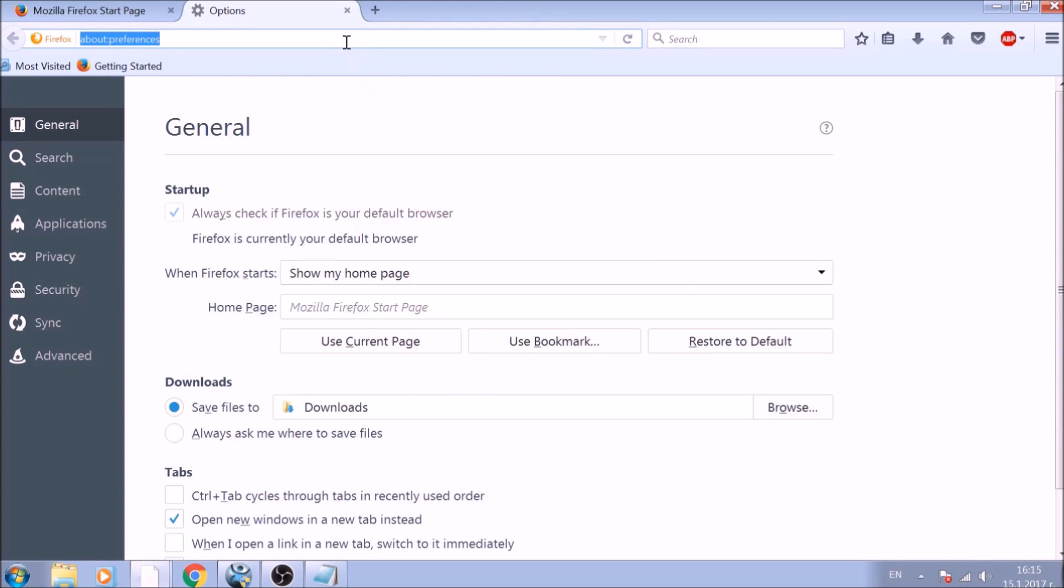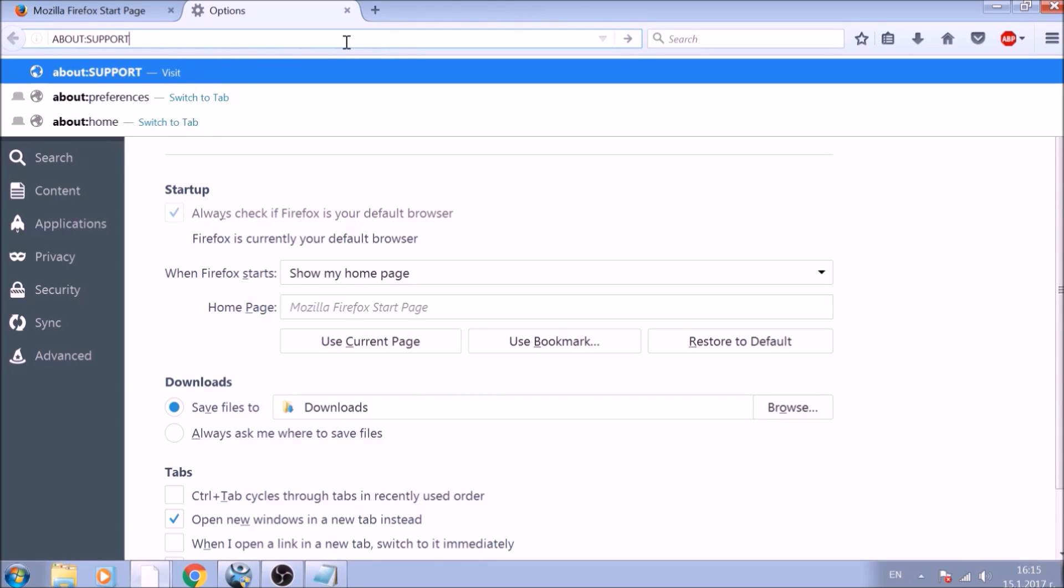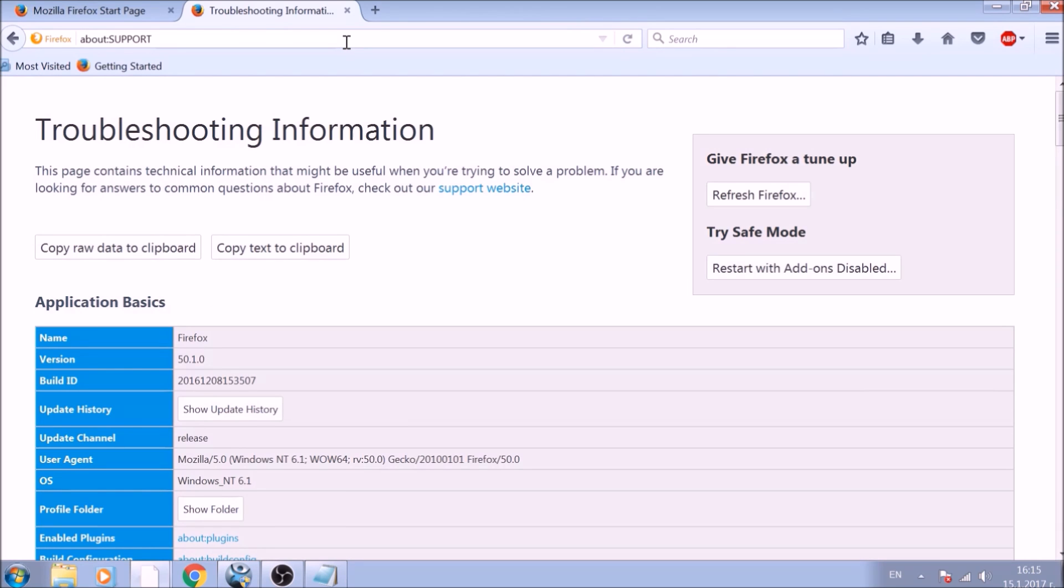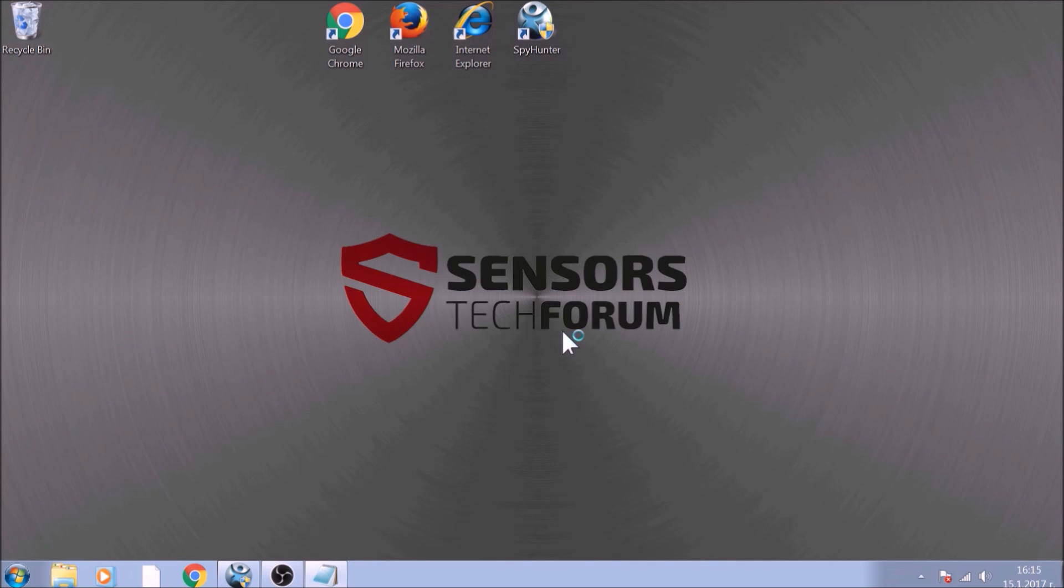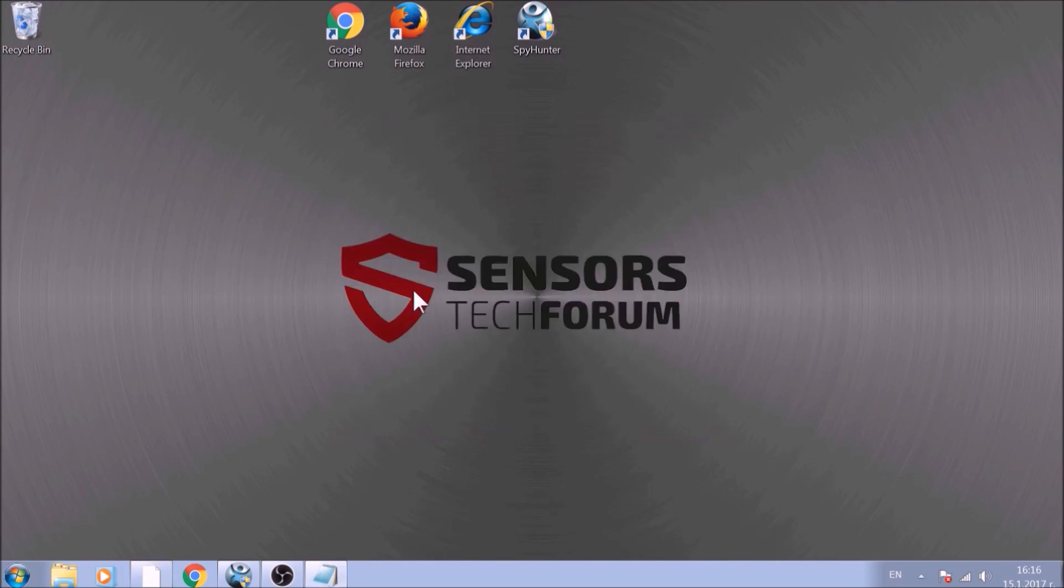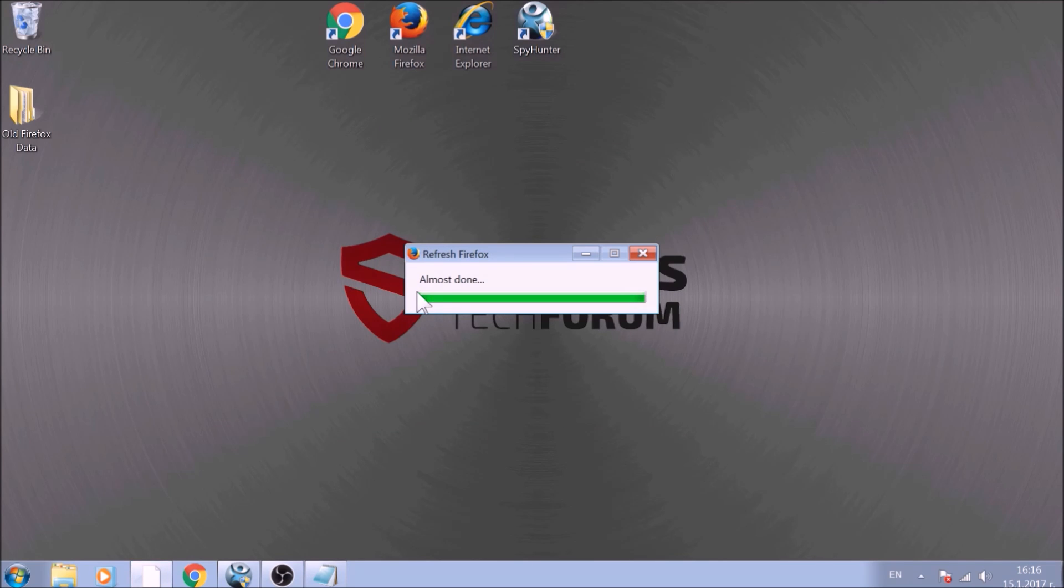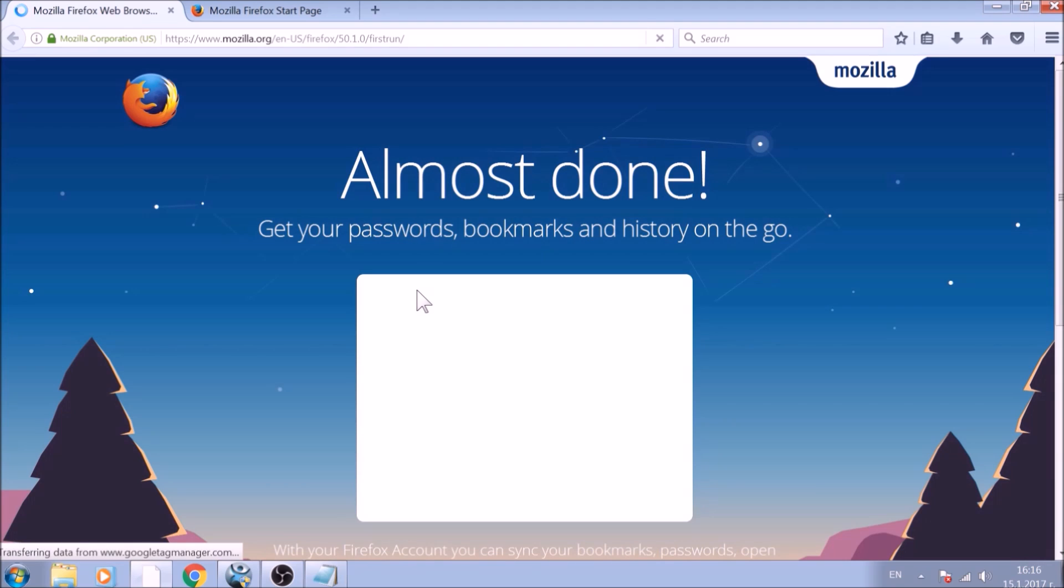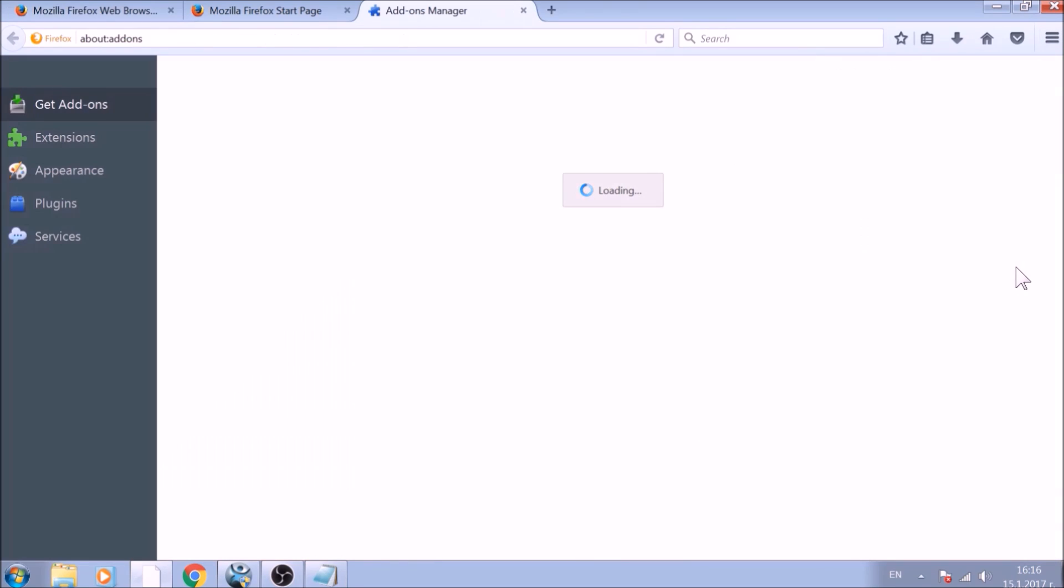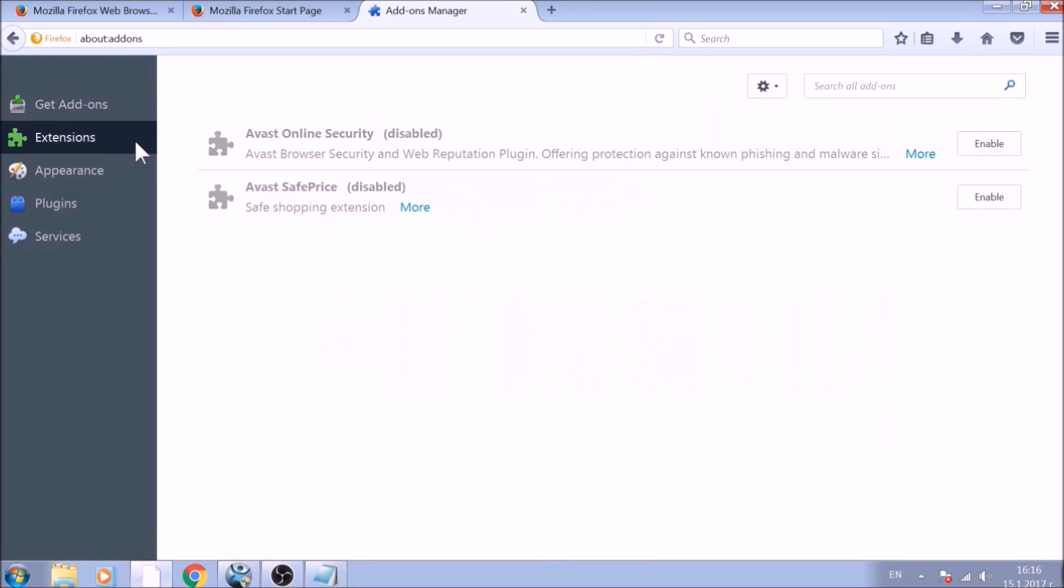Now it is time to reset Firefox to default, just like we did with Chrome. In the address bar, type about colon support and open it. On the support page, you will see a Refresh Firefox button. Click it. After this, Firefox will begin the refreshing process, and after you click Finish, your old data, like bookmarks and other, will be saved in a folder on your desktop called Old Firefox Data. And just like with Chrome, do not forget to check for any browser extensions that may have been left over after the refresh to delete them.